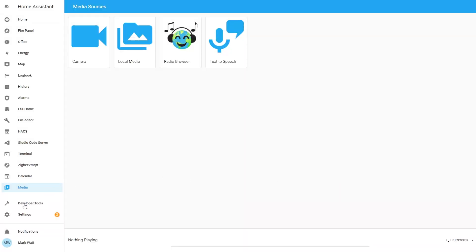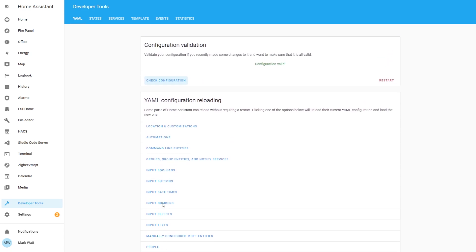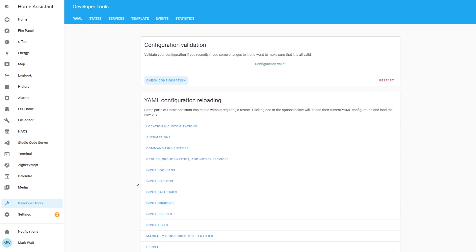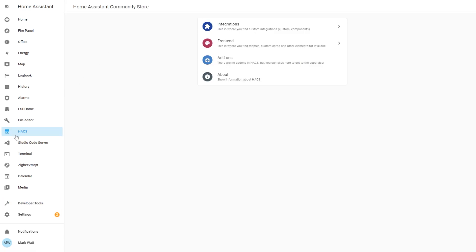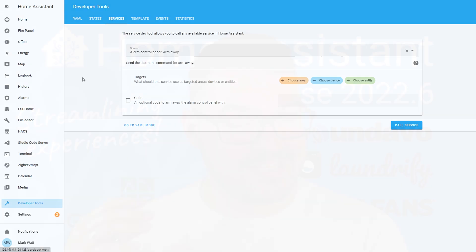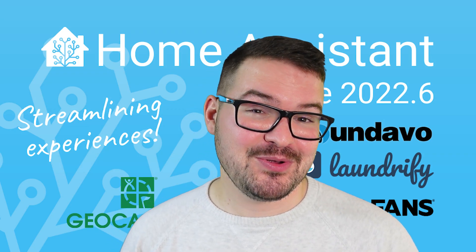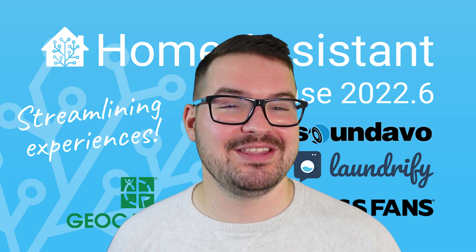Now when you open up Developer Tools it'll take you straight to the YAML tab where you can check your configurations and do your various reloads. If you didn't realize, Developer Tools actually remembers which tab you were in, so when you come back it jumps you straight to whichever tab you were last in — unless you're in a new session, where the default tab will be the YAML page.